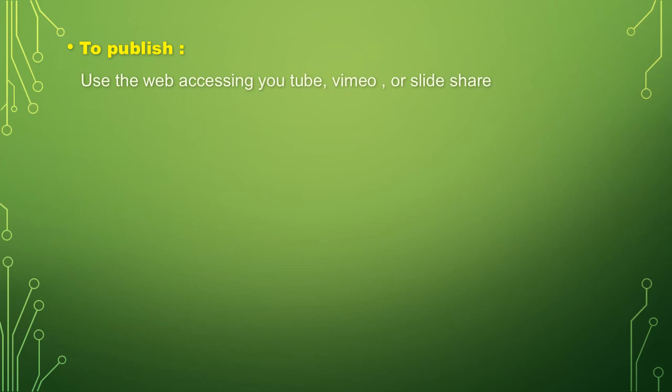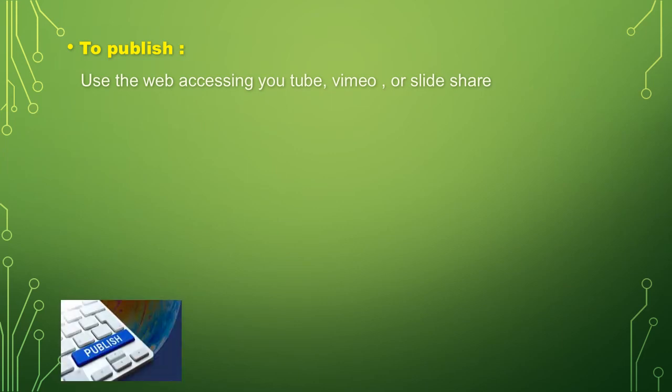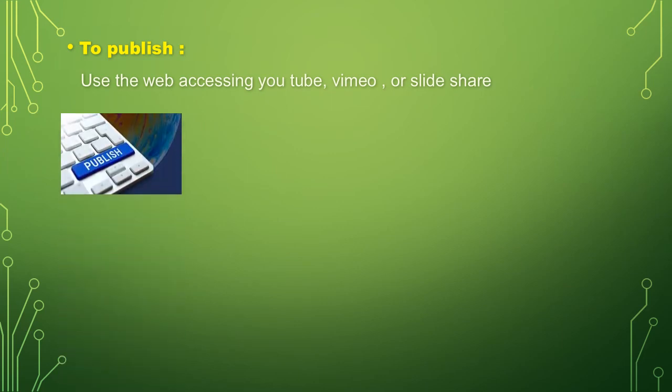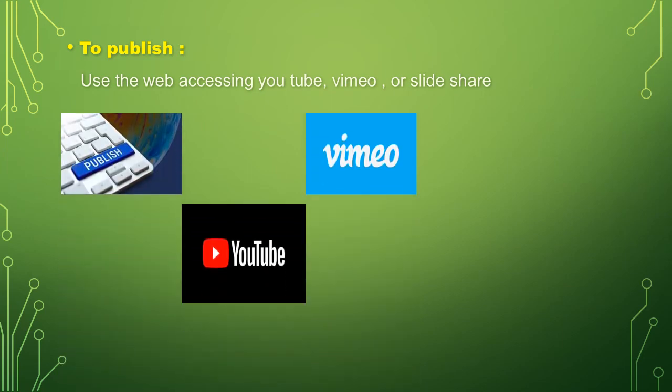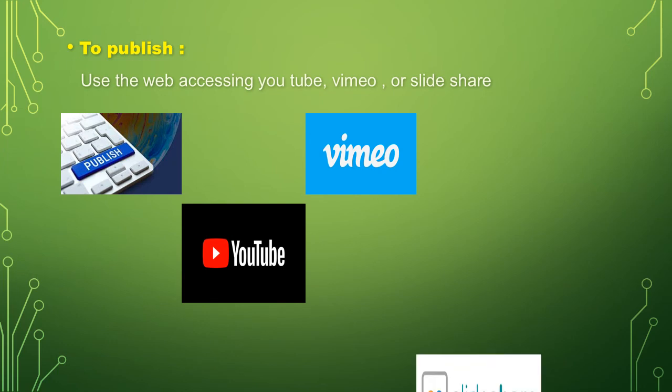The third one is to publish using the web, accessing YouTube, Vimeo, or SlideShare.